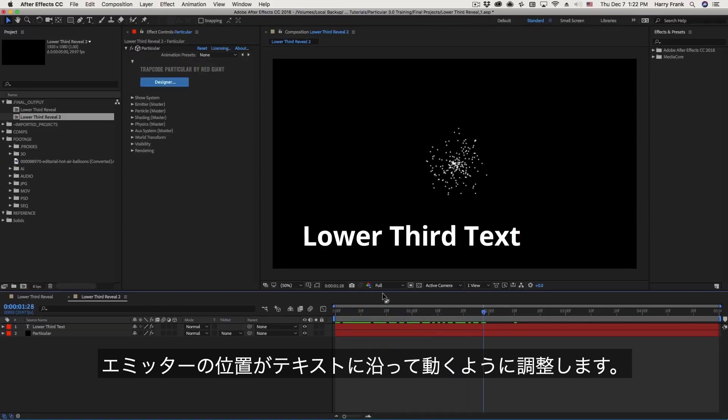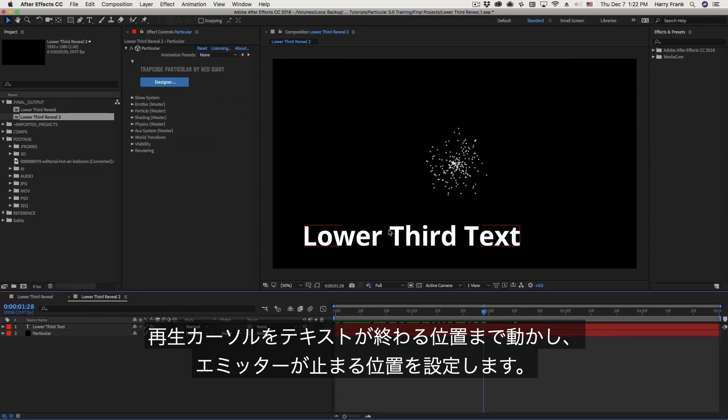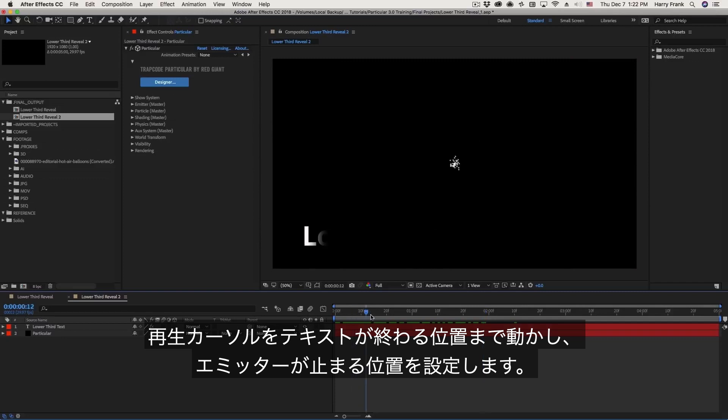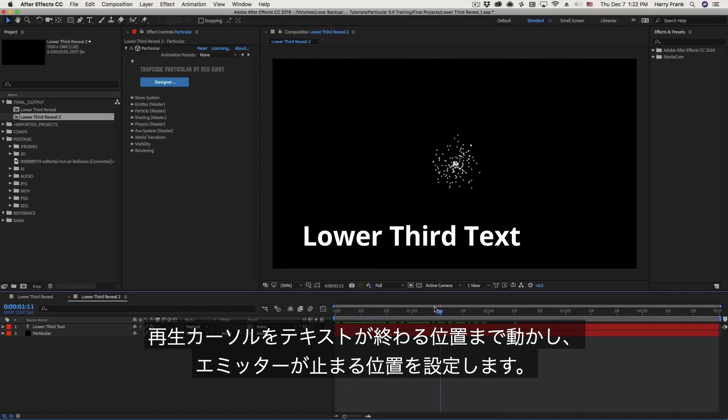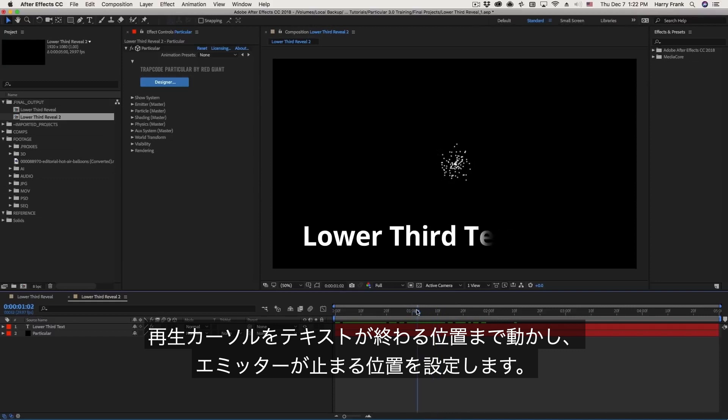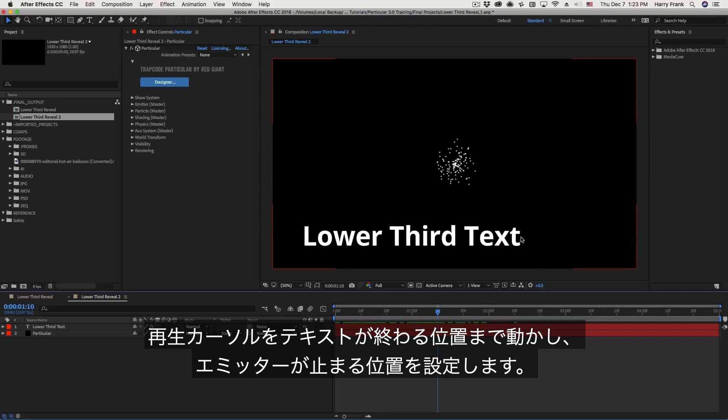So the first thing I'm going to do is animate the emitter position so that it moves along with the reveal of the text. So let me move to the point where the end of the text is revealed, right about there. And that's where I want my emitter position to end, in terms of its animation.